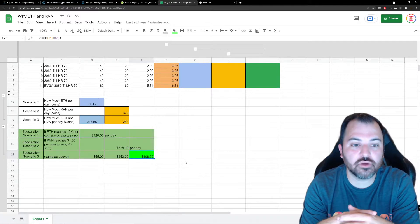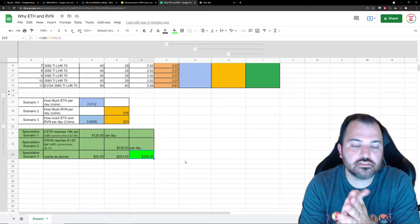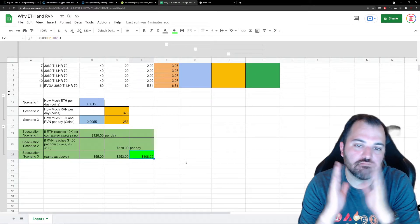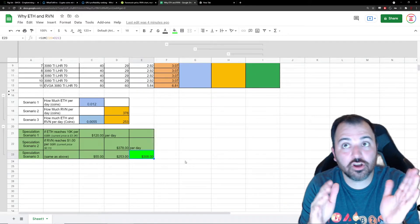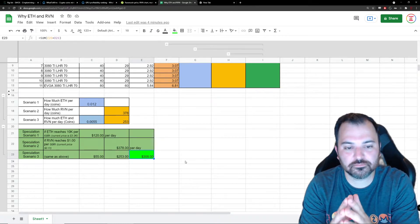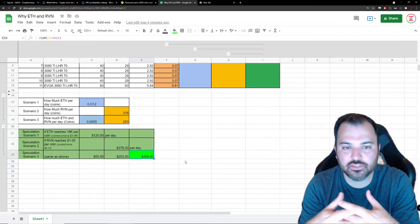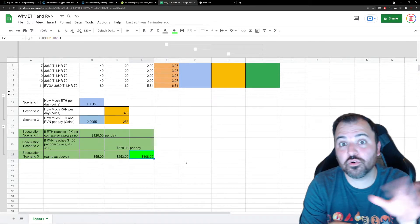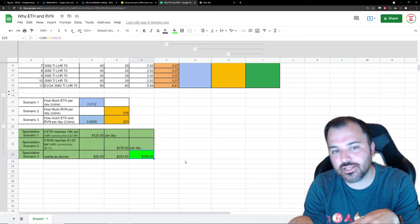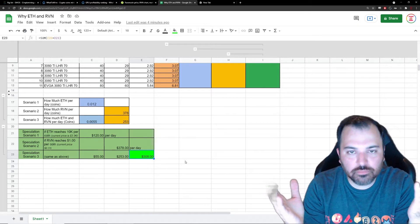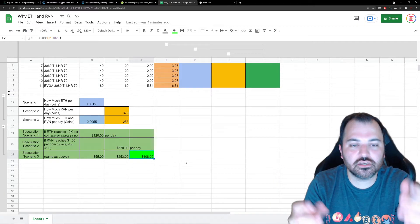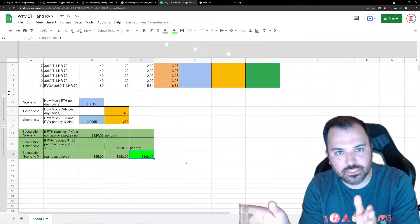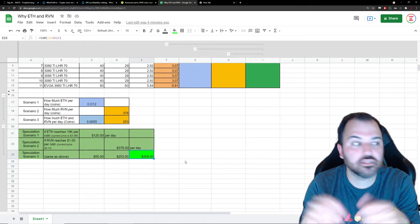If Ravencoin never reaches a dollar, hey, so be it, right? At least I mined Ethereum and I was able to make a little bit of profit. That is in essence what I'm gonna be doing - I'm gonna be dividing and conquering both coins with my mining operation. I think it's just so fun watching the price action for one coin go up and the other one kind of stagnates, and you go to the forums and they're like, why isn't my coin pumping?